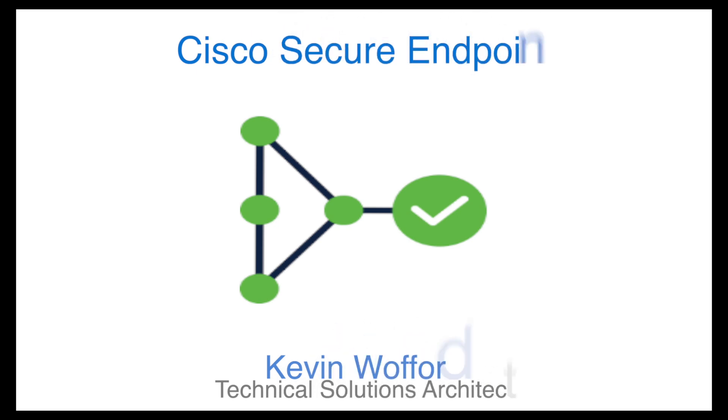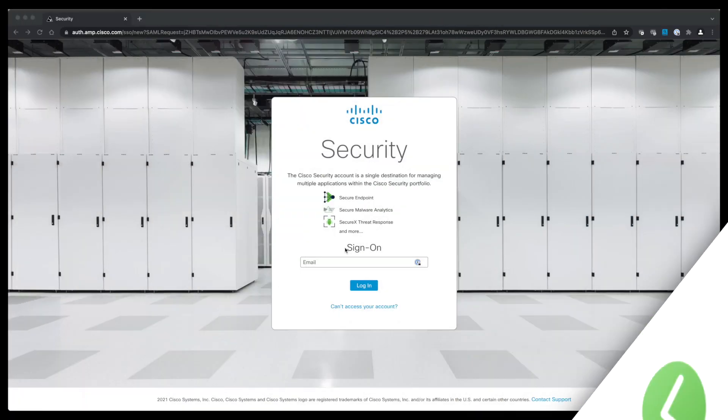Hey everybody, this is Kevin Wofford with Cisco. In today's video we're going to talk about using Orbital to detect log4j vulnerabilities.